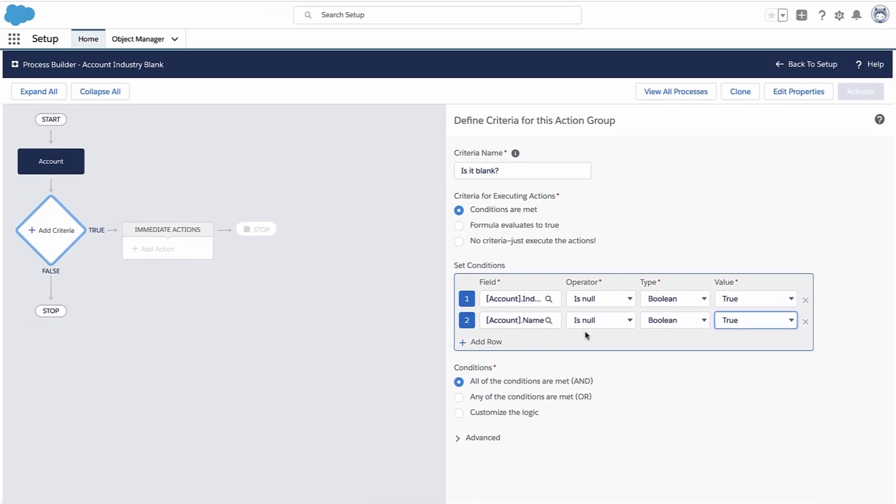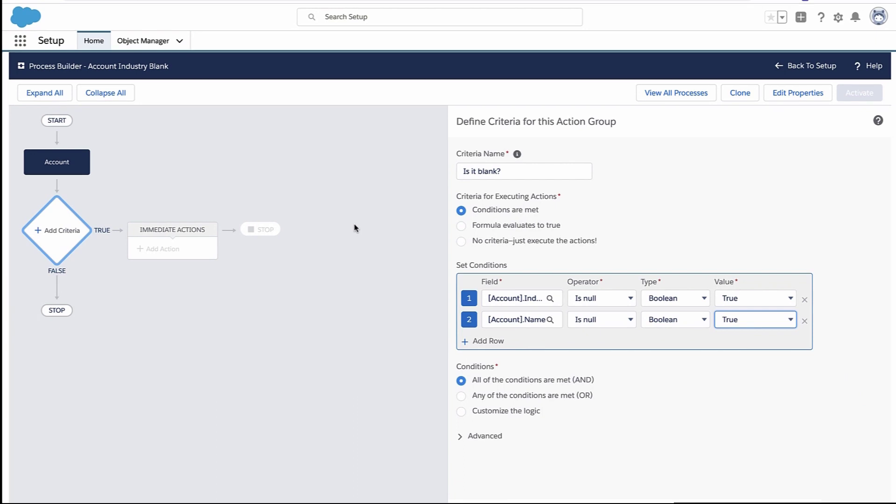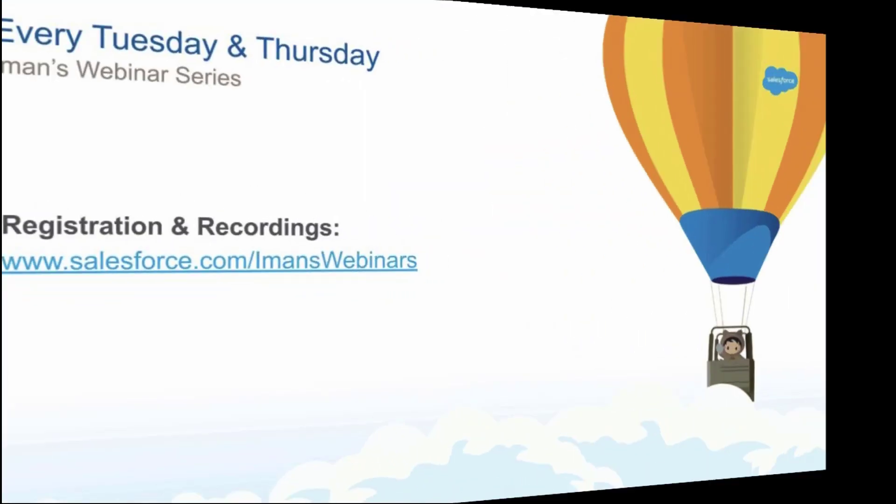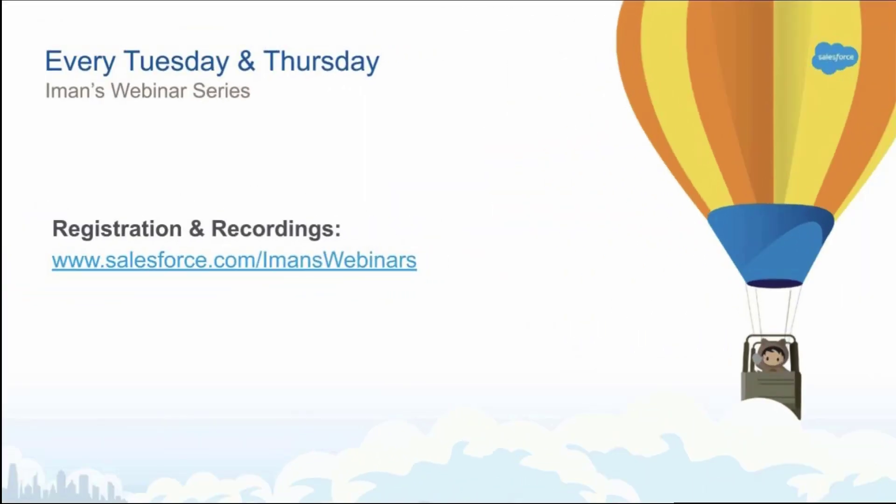So I hope that was helpful. That's how you filter out blanks on list views, reports, validation rules, formula fields, and automation rules. And if you enjoyed this video, you should know I do a live webinar every Tuesday and Thursday where you can come and learn something about Salesforce and ask me questions live. Hope to see you there.